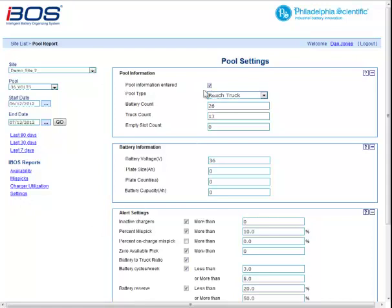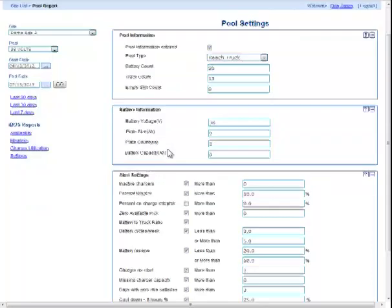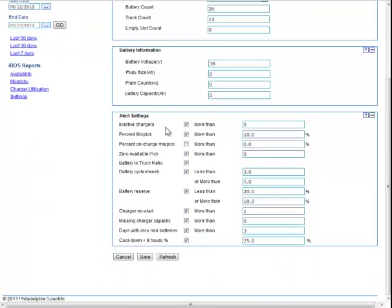Now we'll go to the settings screen where you can adjust alerts. First, the pool information — it's good to get the battery count and truck count set properly because that will affect some of the statistics and ratios. The battery information is for your use only and is informational. The alert settings is where you will turn off alerts you don't want, turn on alerts you do want, or change the thresholds for that pool so alerts are more or less sensitive to give you useful exception reporting. Make sure you save it down here if you make any changes.